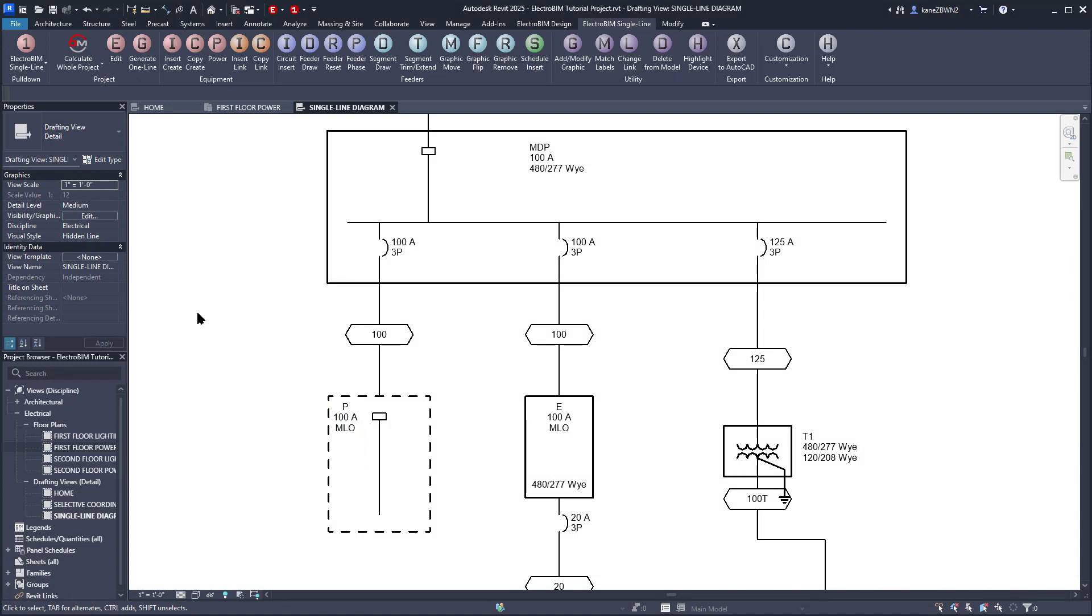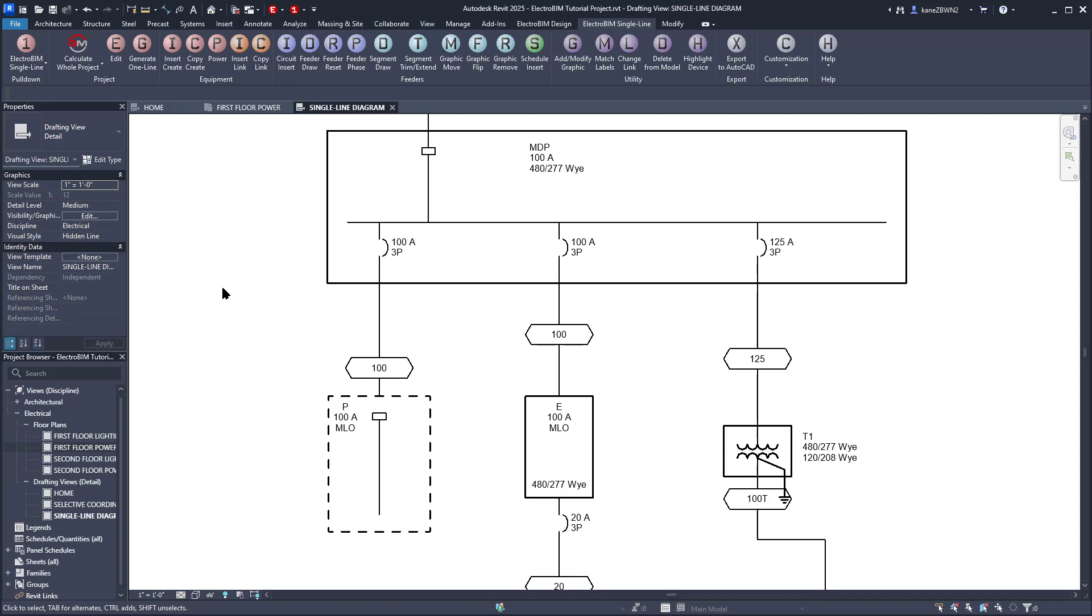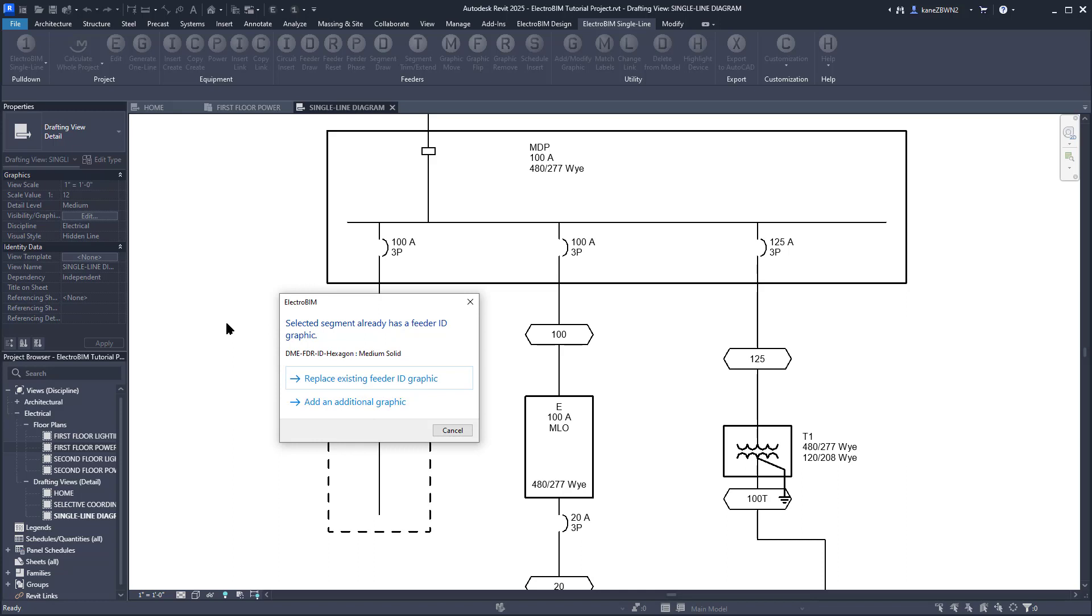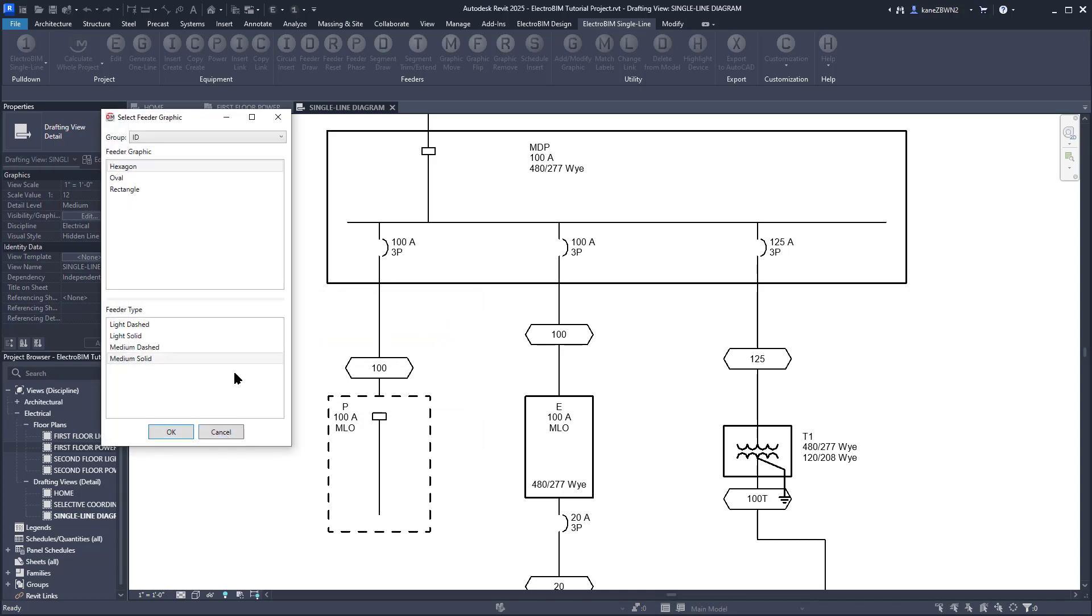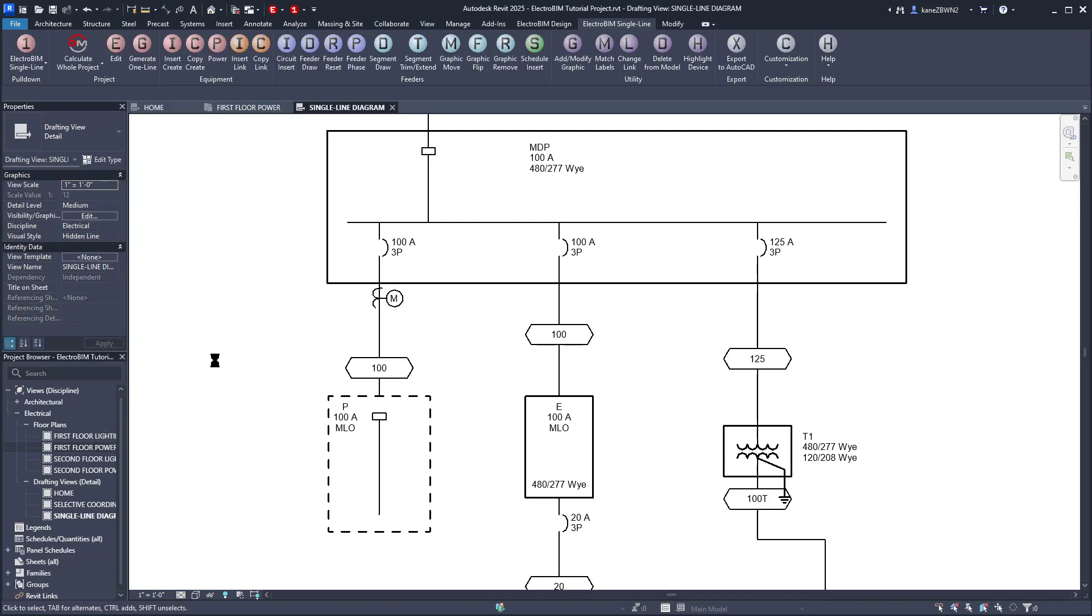As long as we're here, let's add a meter onto this feeder. First, we'll select the feeder ID, use the grip to make some room, then run the Add-Modify Graphic command again and select where we want the meter to go between these two graphics. Because this feeder segment already has a graphic on it, Electro-Bim will ask if we're trying to replace that graphic or add a new one. We're doing the latter. We'll set the Group to Meter, make sure it's using a regular meter and the Medium Solid line type. Press OK, and the graphic will be added in the location we specified.